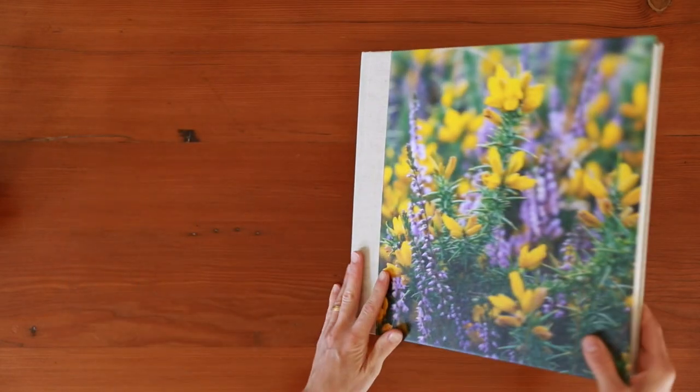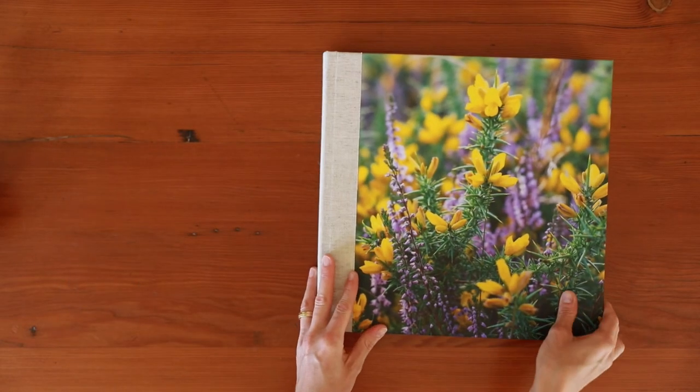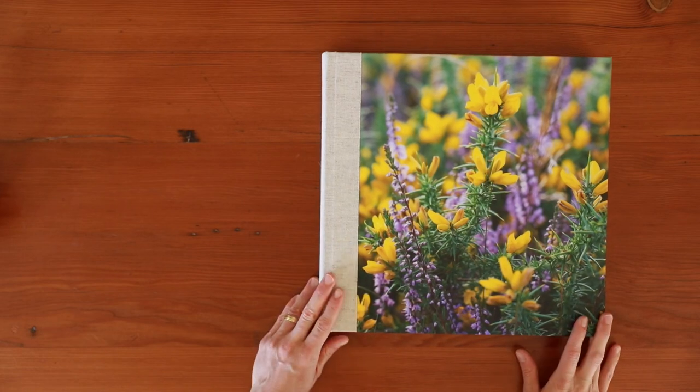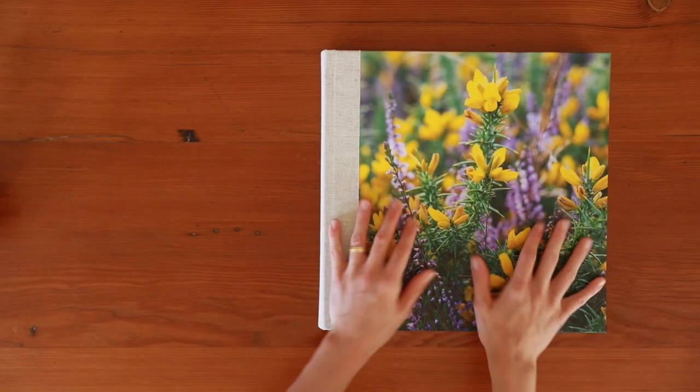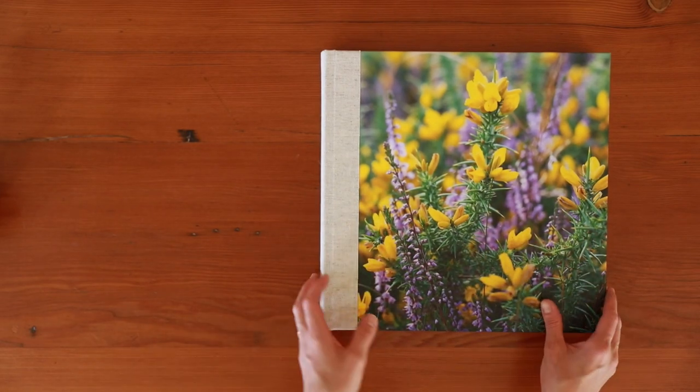The Heritage Layflat is the most popular classic photograph album, a great choice for a wedding album or perfect for celebrating treasured occasions.